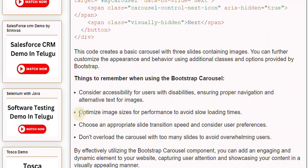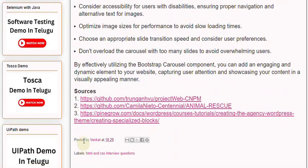Don't overload the carousel with too many slides to avoid overwhelming users. By effectively utilizing the Bootstrap Carousel component, you can add an engaging and dynamic element to your website, capturing user attention and showcasing your content in a visually appealing manner.